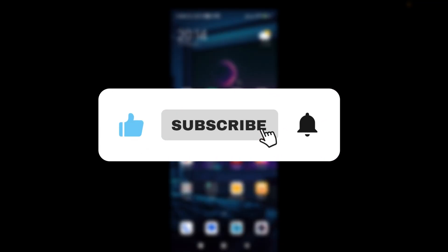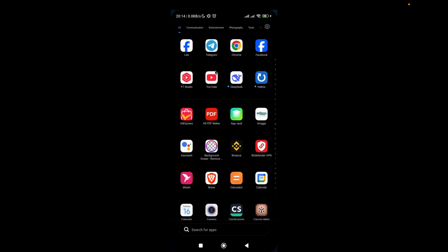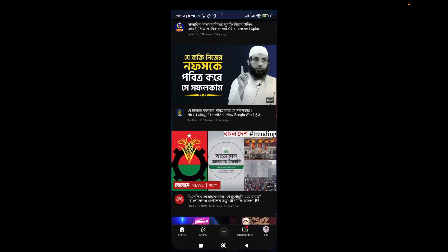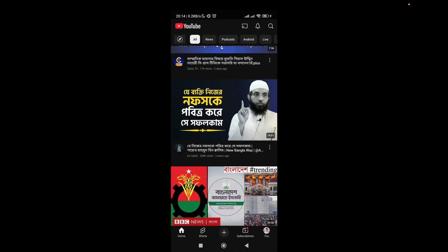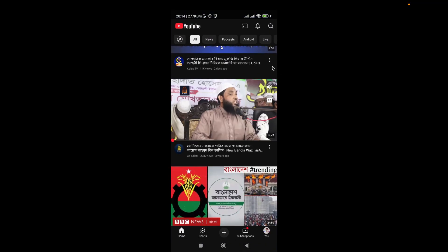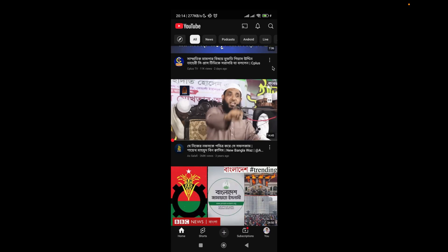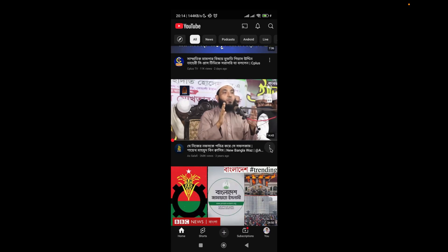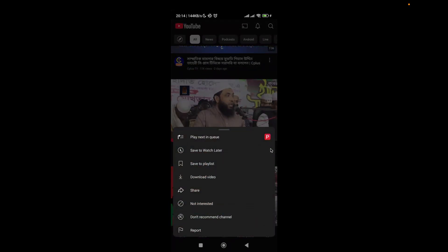First of all, you have to open the YouTube app and you will get an interface like this. Find the video that you want to download, then click on this three-dot menu bar.